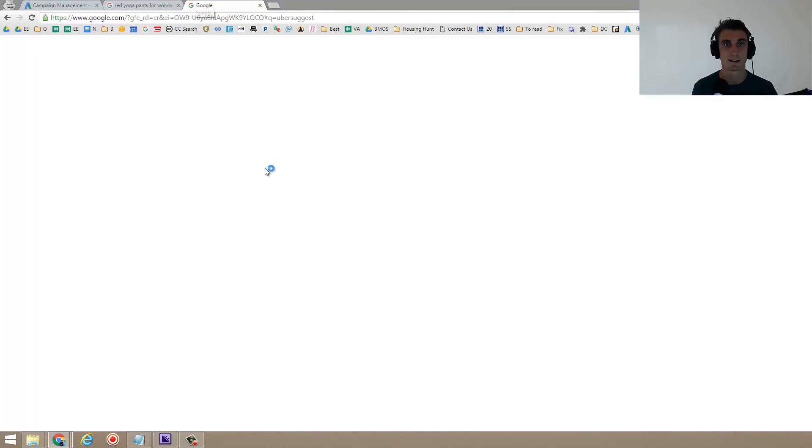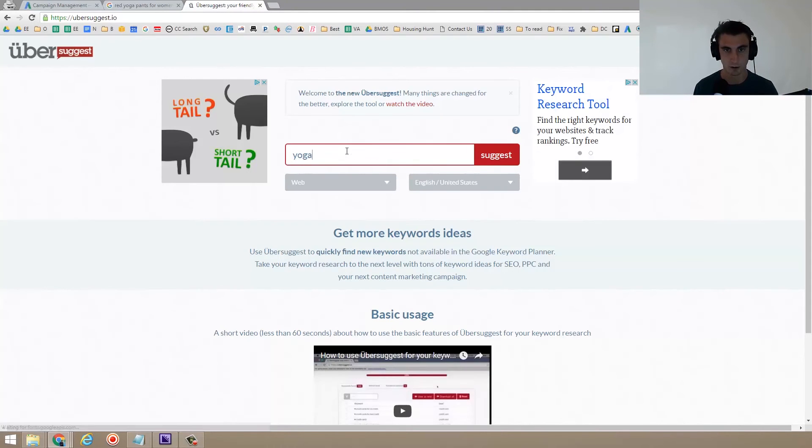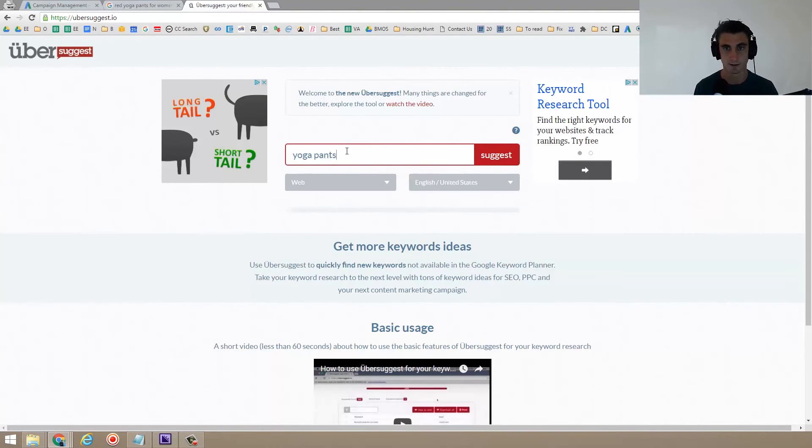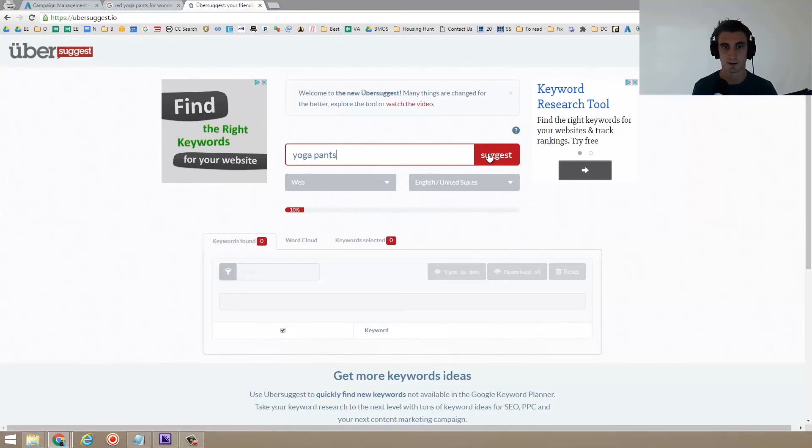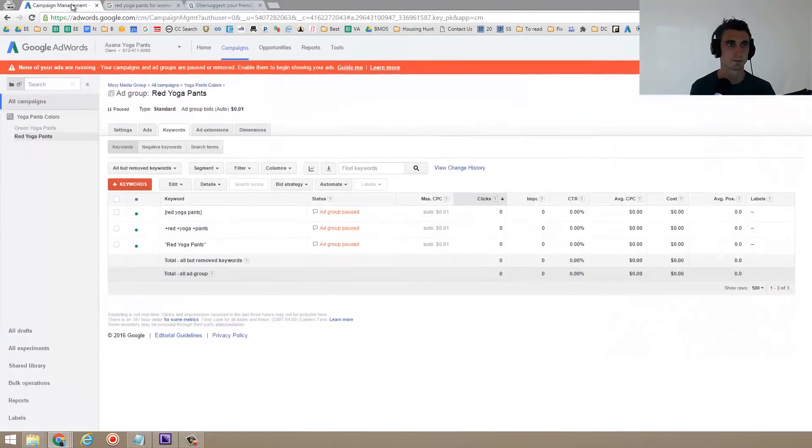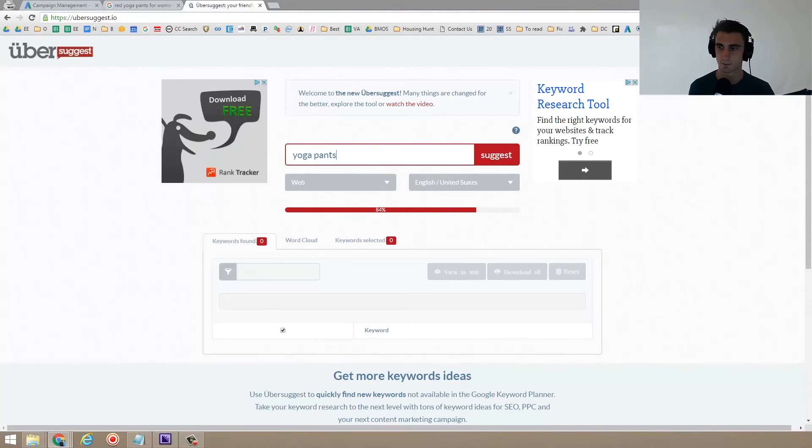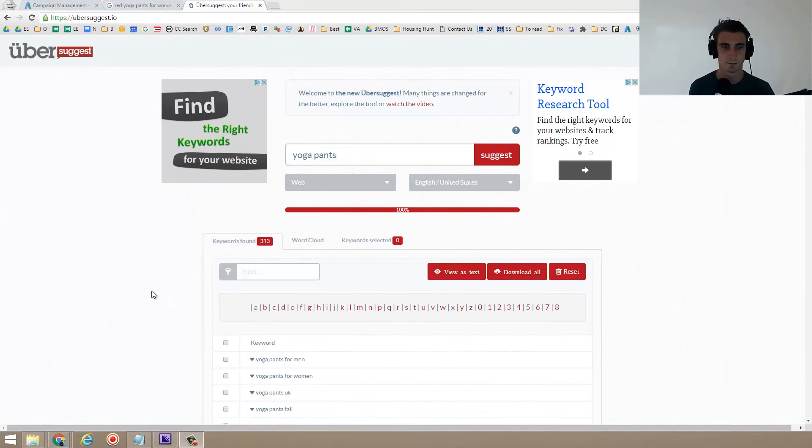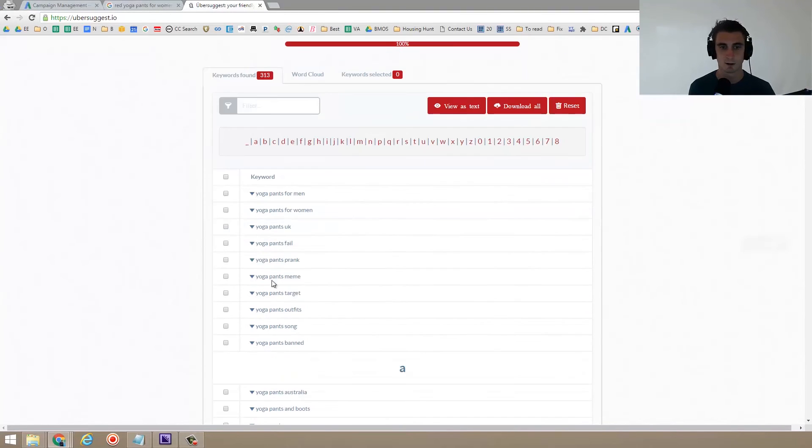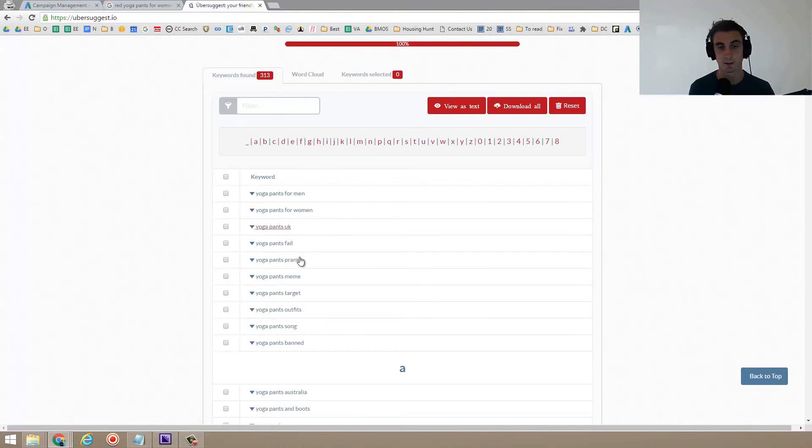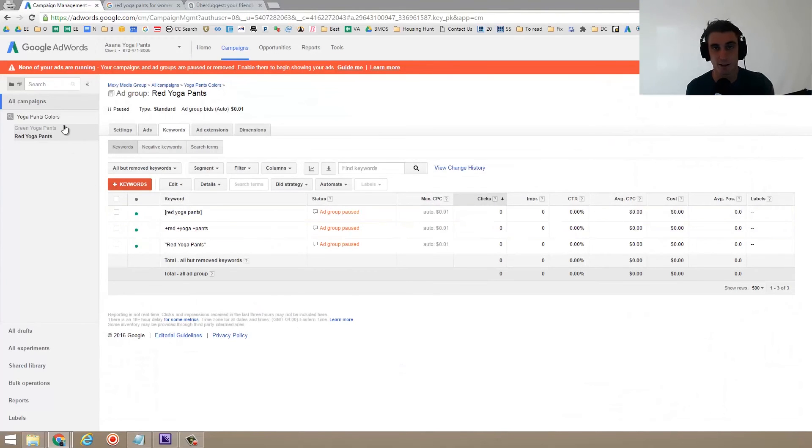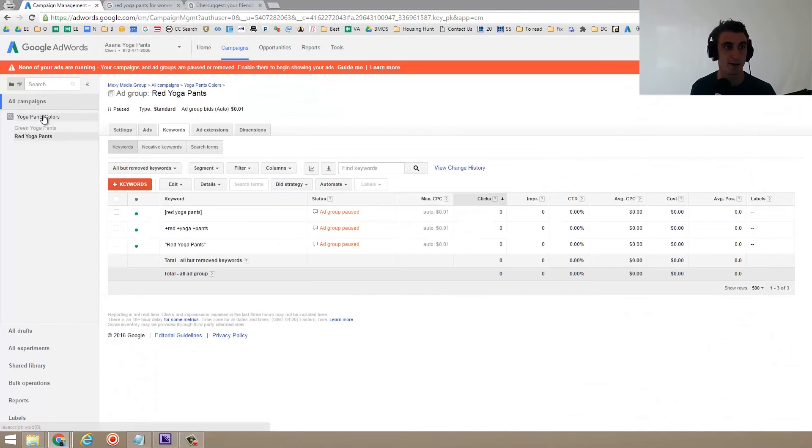That is very helpful. So if I were to go here, let's say yoga pants, it would suggest all the keywords. So I would want to, I could use this to come up with negative keyword ideas. So men is a negative keyword. UK is a negative keyword. Fail is a negative keyword. Pranks a negative keyword, meme. Targets probably going to be a negative keyword song is a negative keyword. So I'd add all these to my negative keywords.